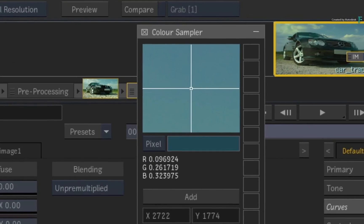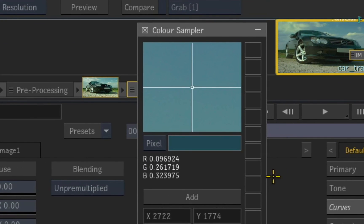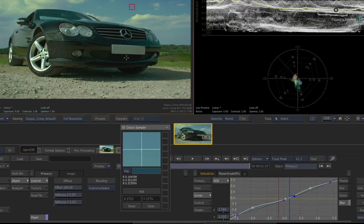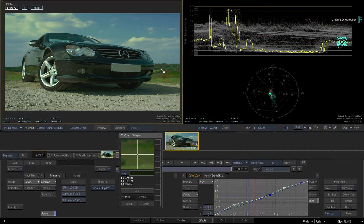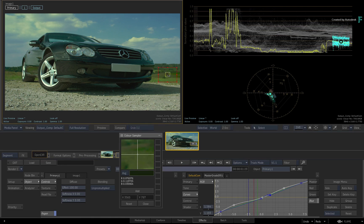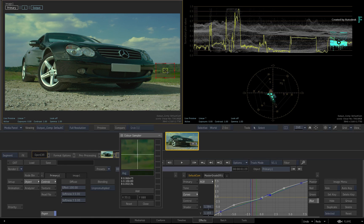You could also switch the color sampler into Average mode, and depending on the size of the sample box, will affect any sample indications visible on the curves and in the scopes.